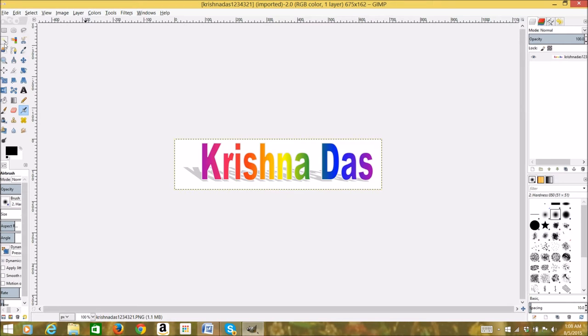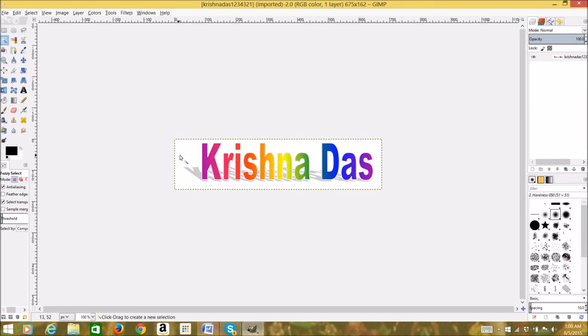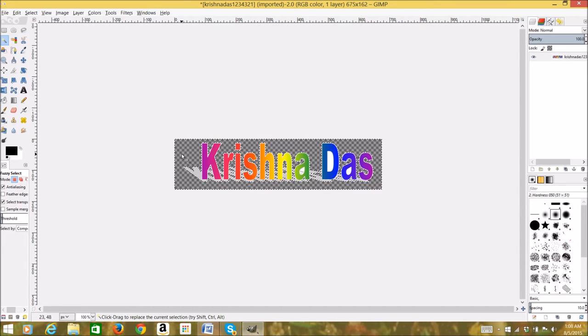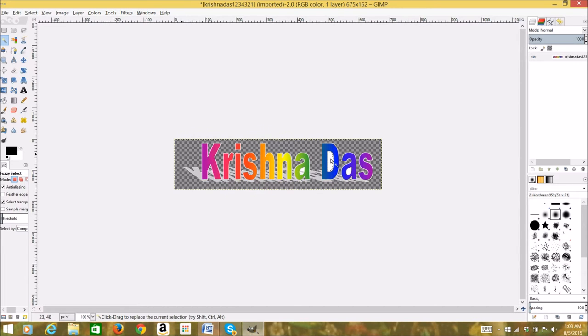Then go to Fuzzy Select Tool, and you can select the areas that you want to make transparent. After selecting those areas, press the Delete button and you're done.